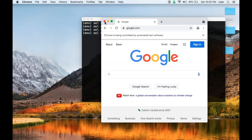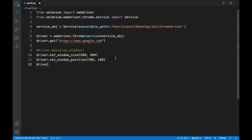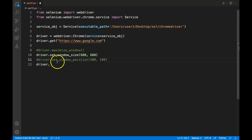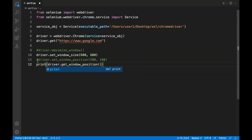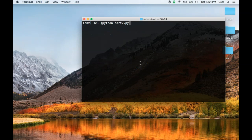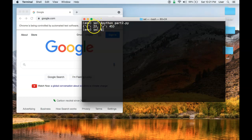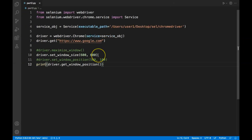There is also a method to get the window position rather than set it. You can use 'driver.get_window_position()' and wrap it in a print statement to see the output in the console. Running the code, you can see the x coordinate is 22 pixels and the y coordinate is 45 pixels — that's how you can get the current position of the window.